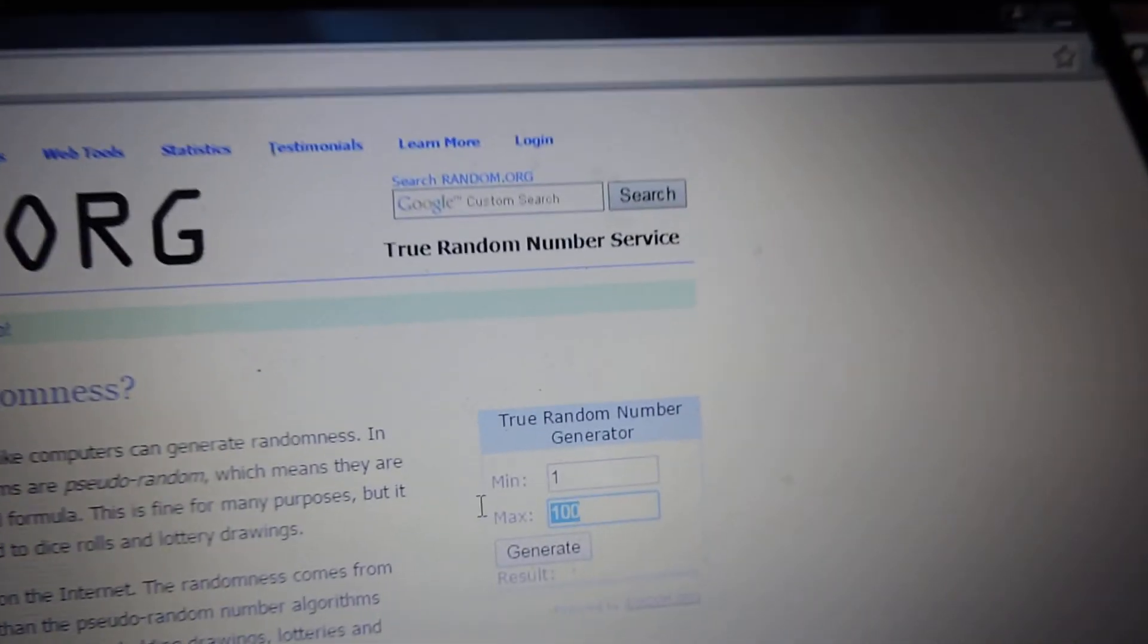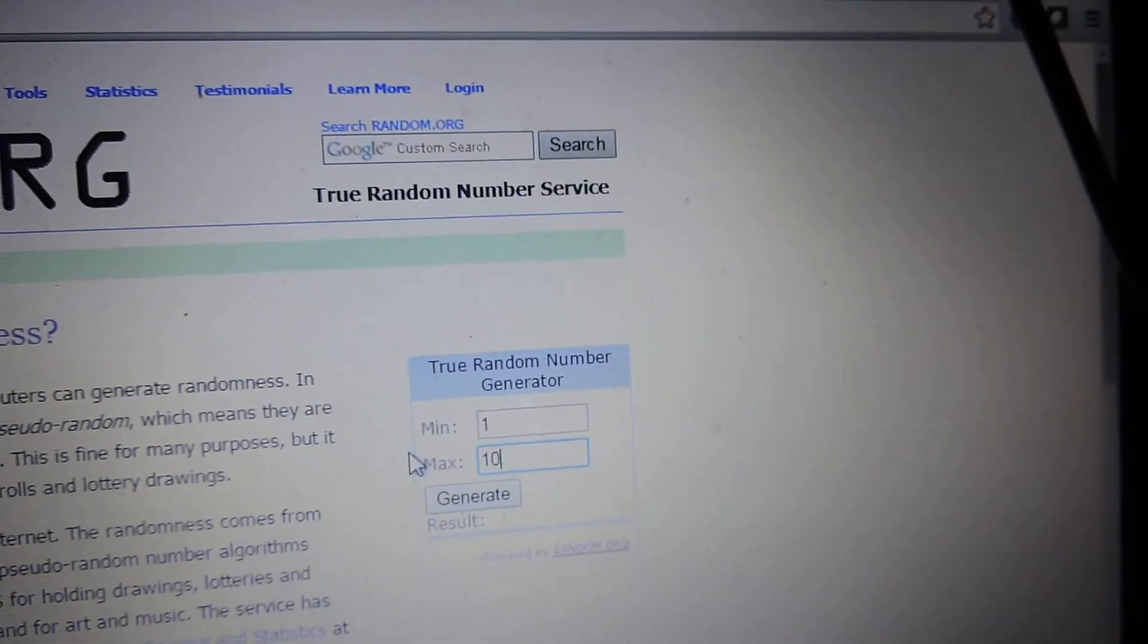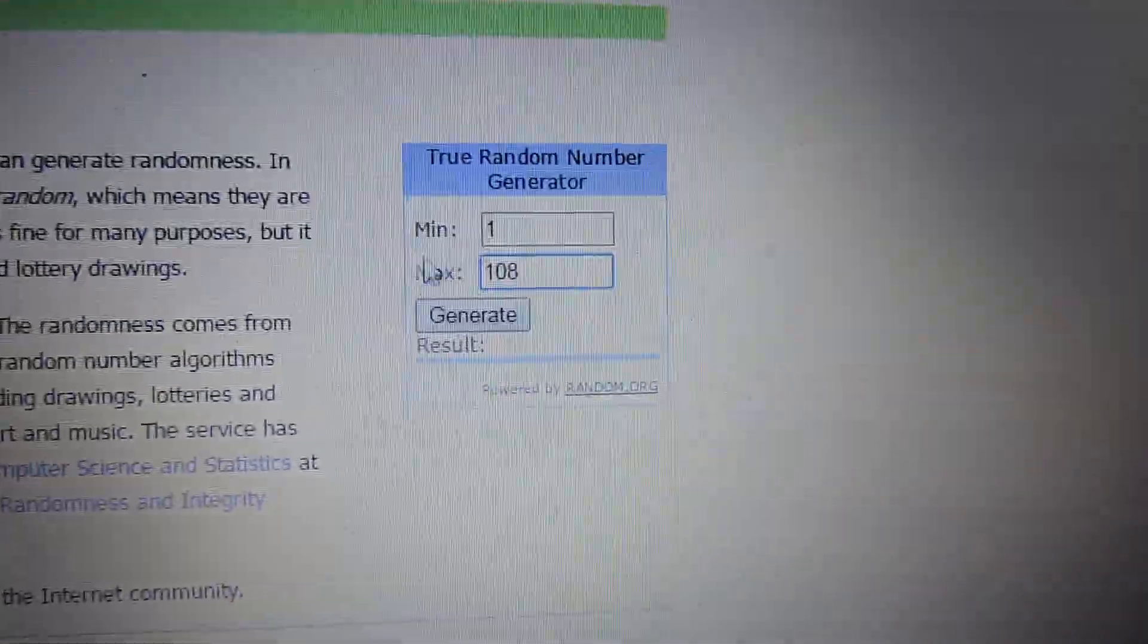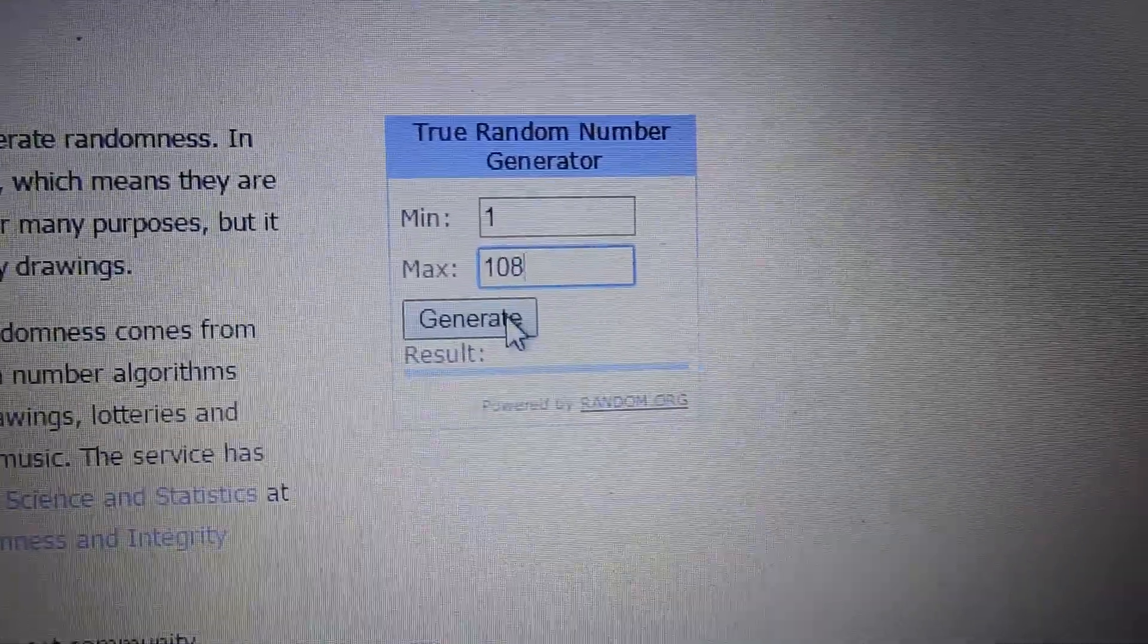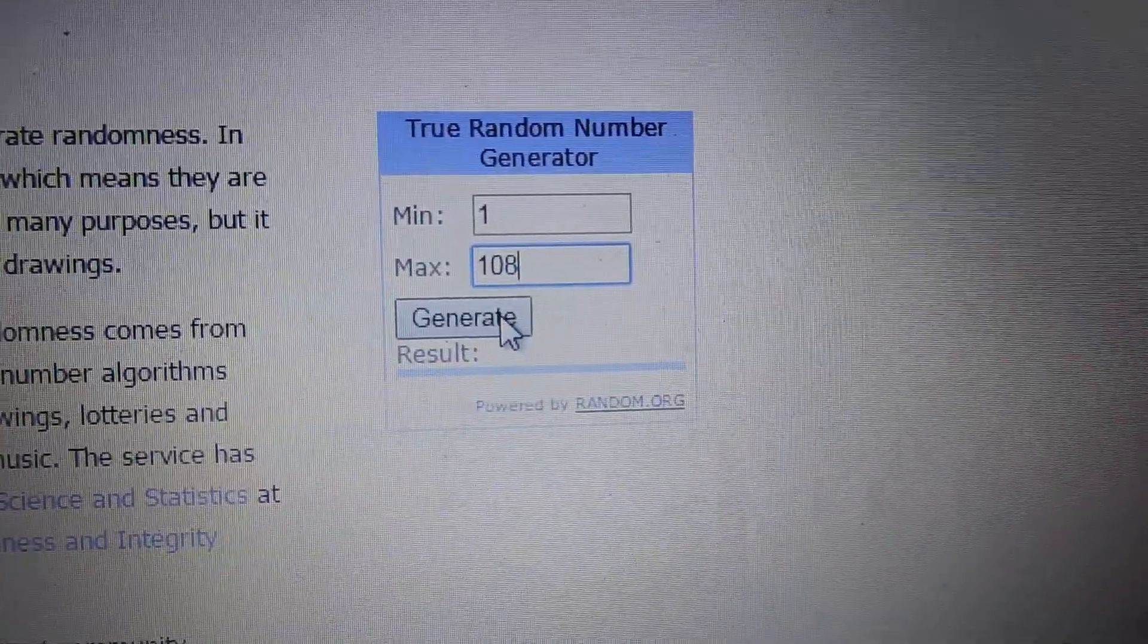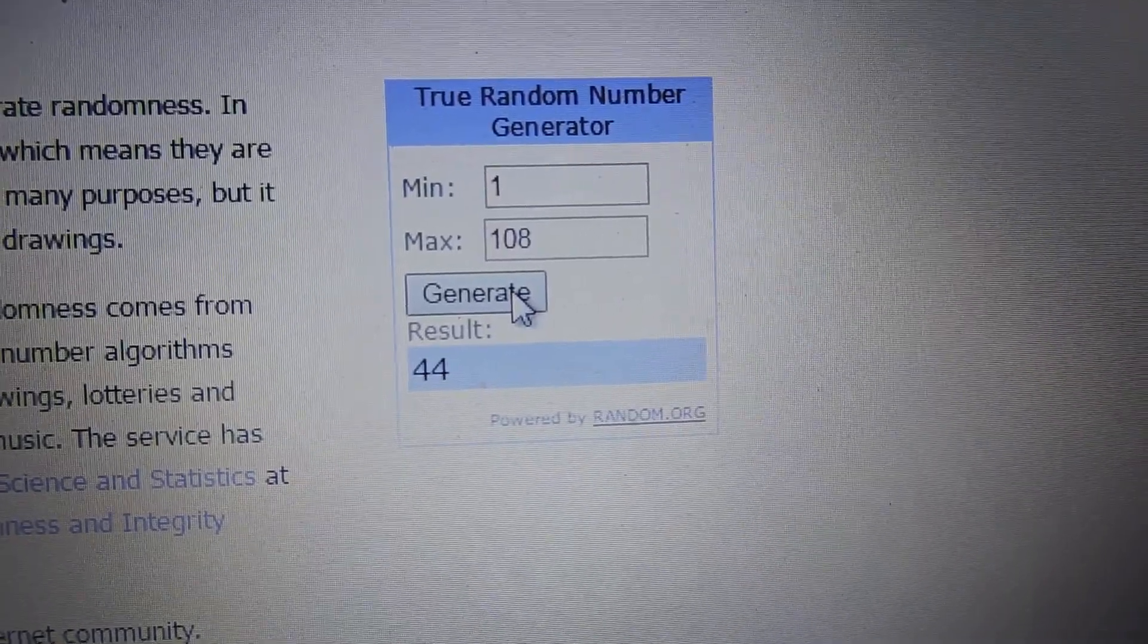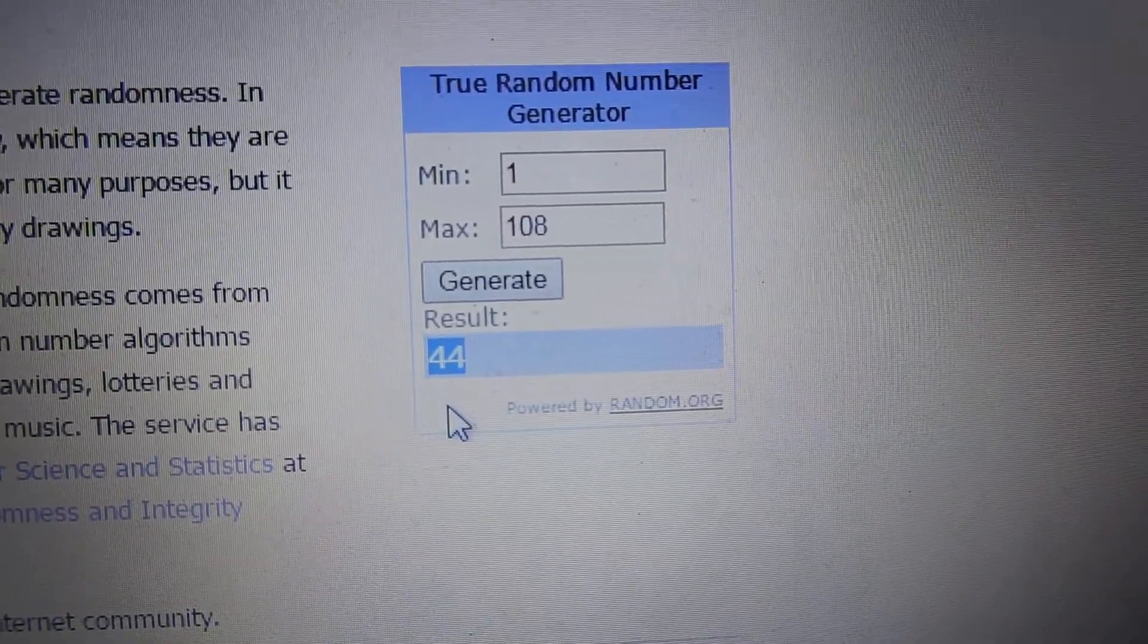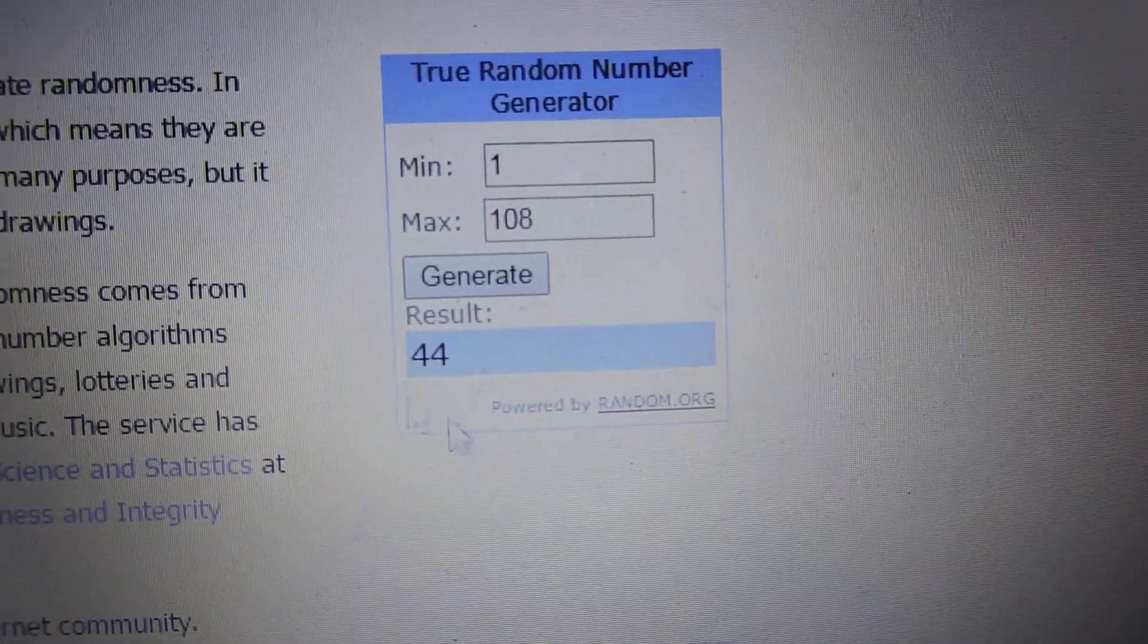Alright. 108. Here we go everyone. Let's see who the big winner is. Number 44. Number 44 is the lucky winner.